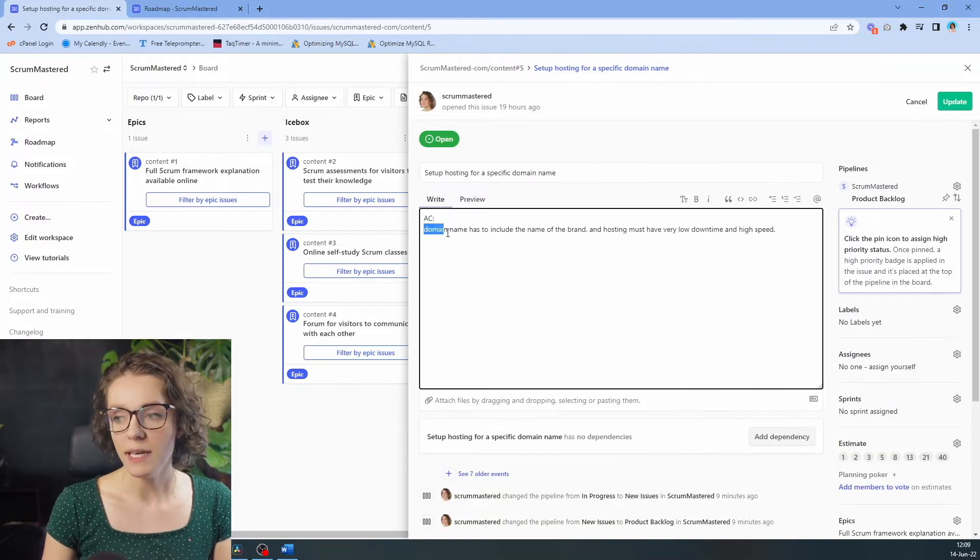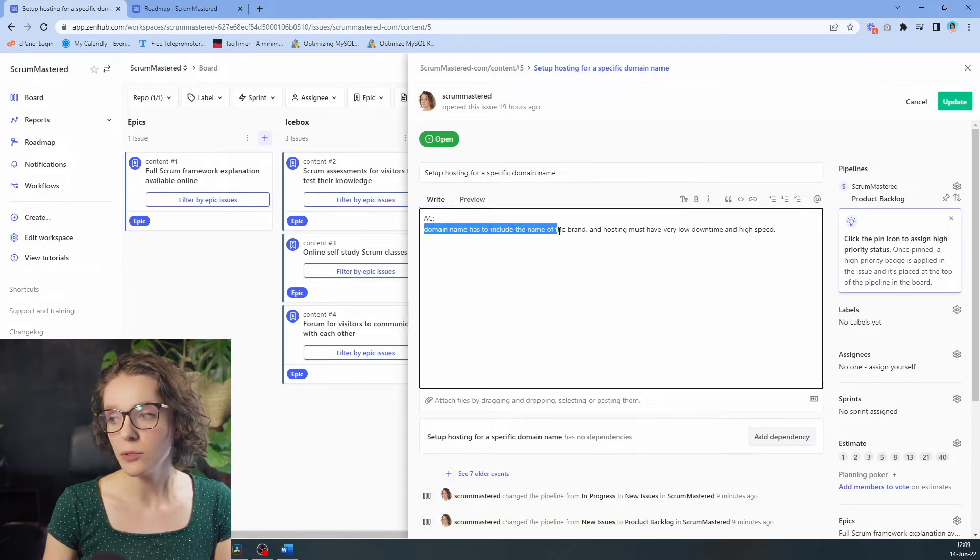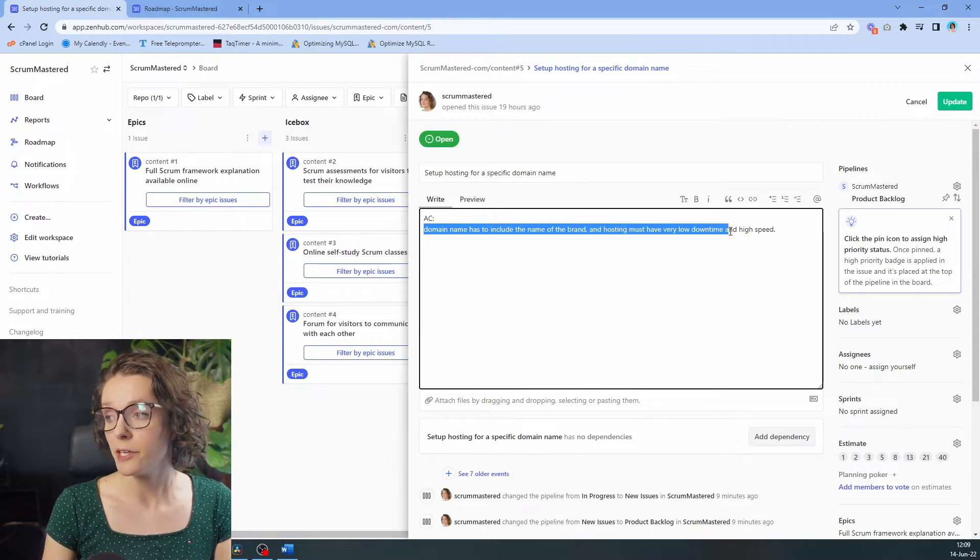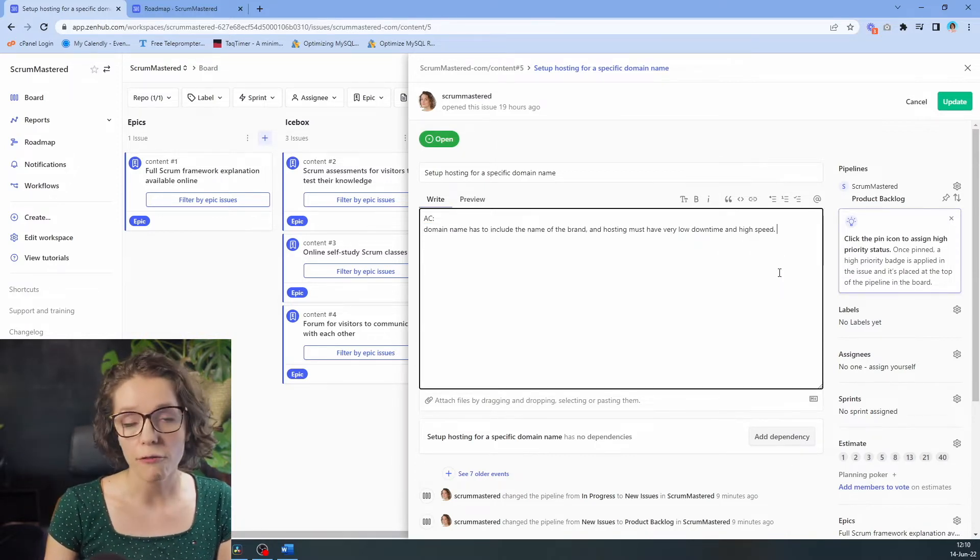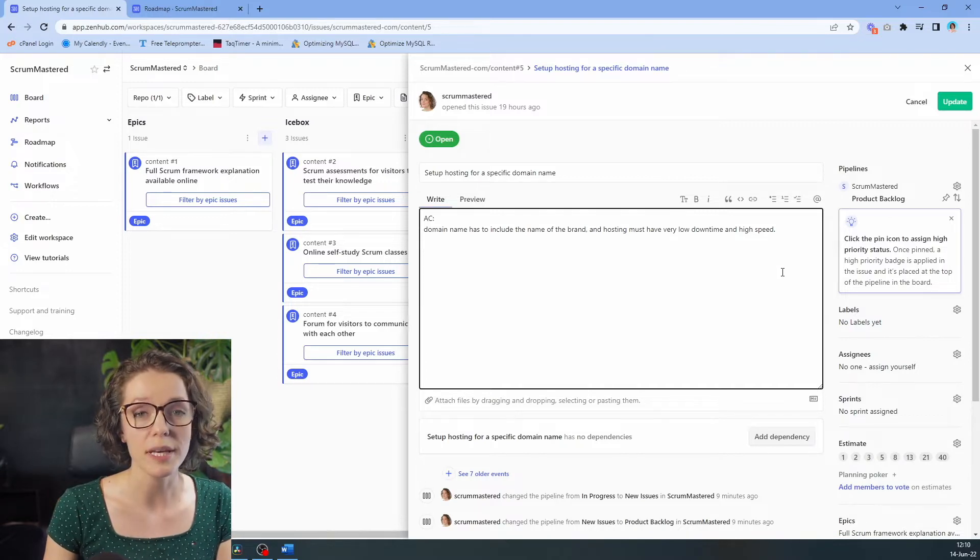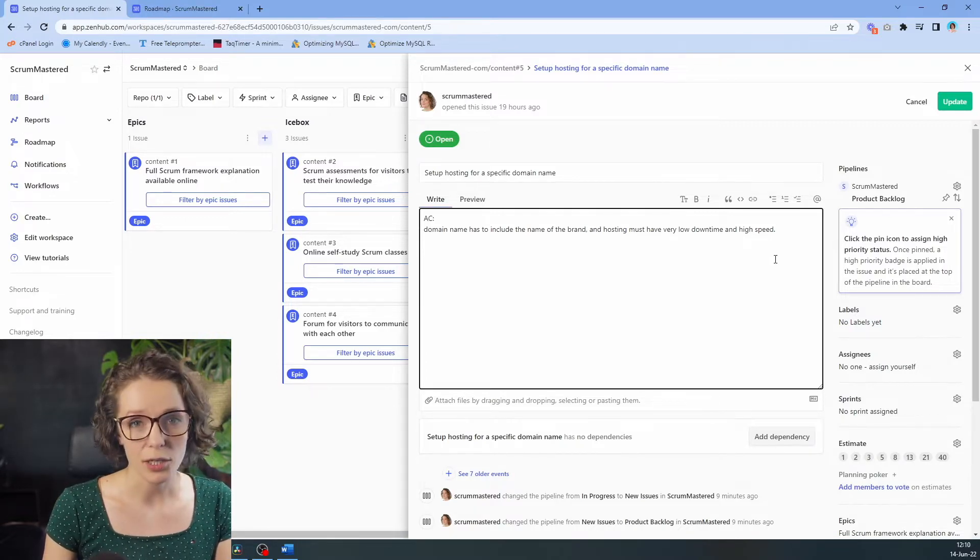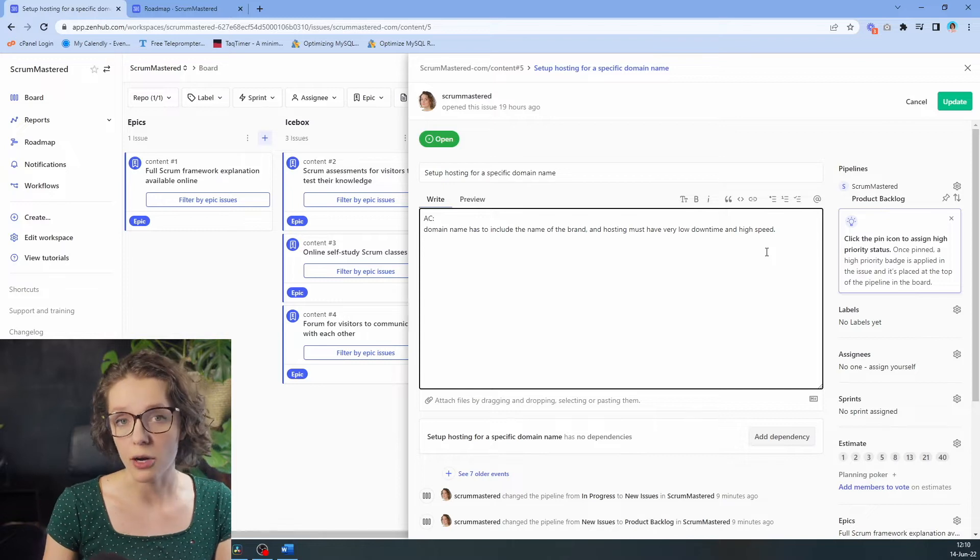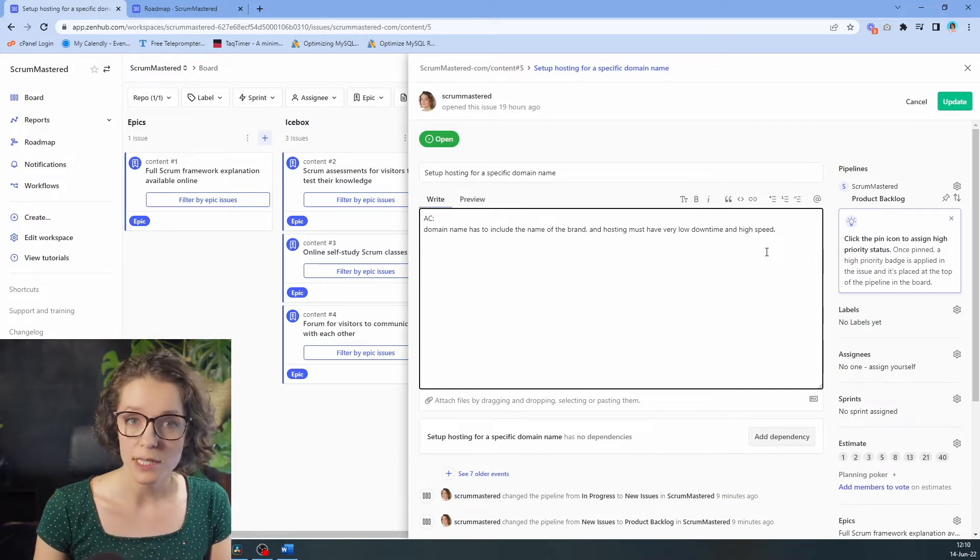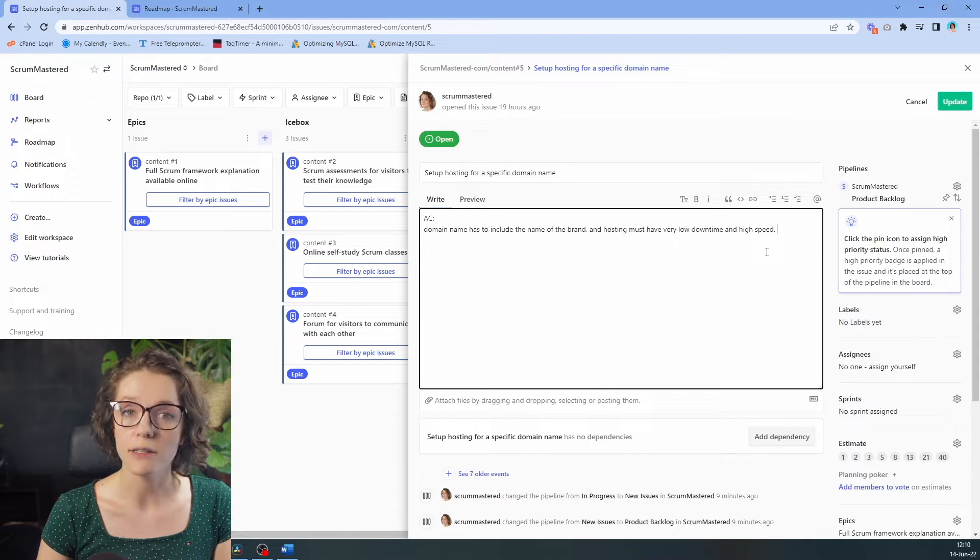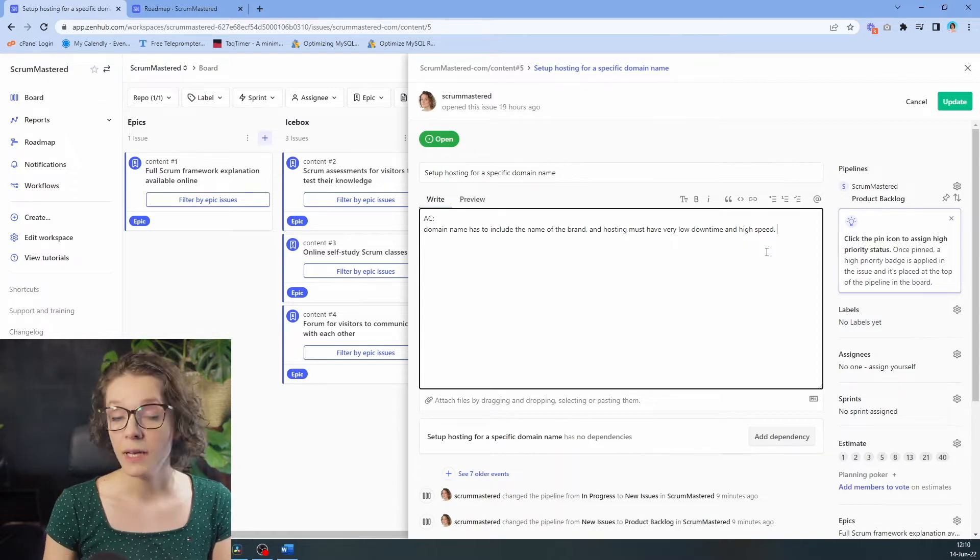As you can see, I have added the domain name has to include the name of the brand and hosting must have very low downtime and high speed. Those are very important value metrics for me as a product owner because I know and understand what our customers would want, as well as the business side of things where we want to create awareness around our brand name.